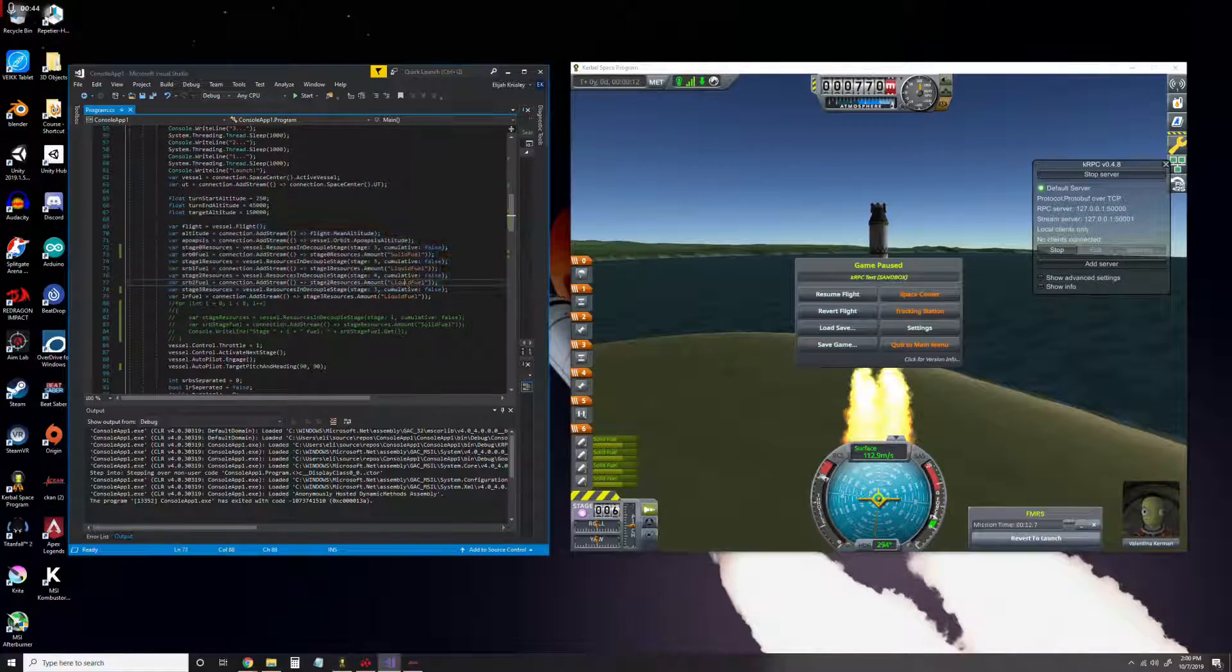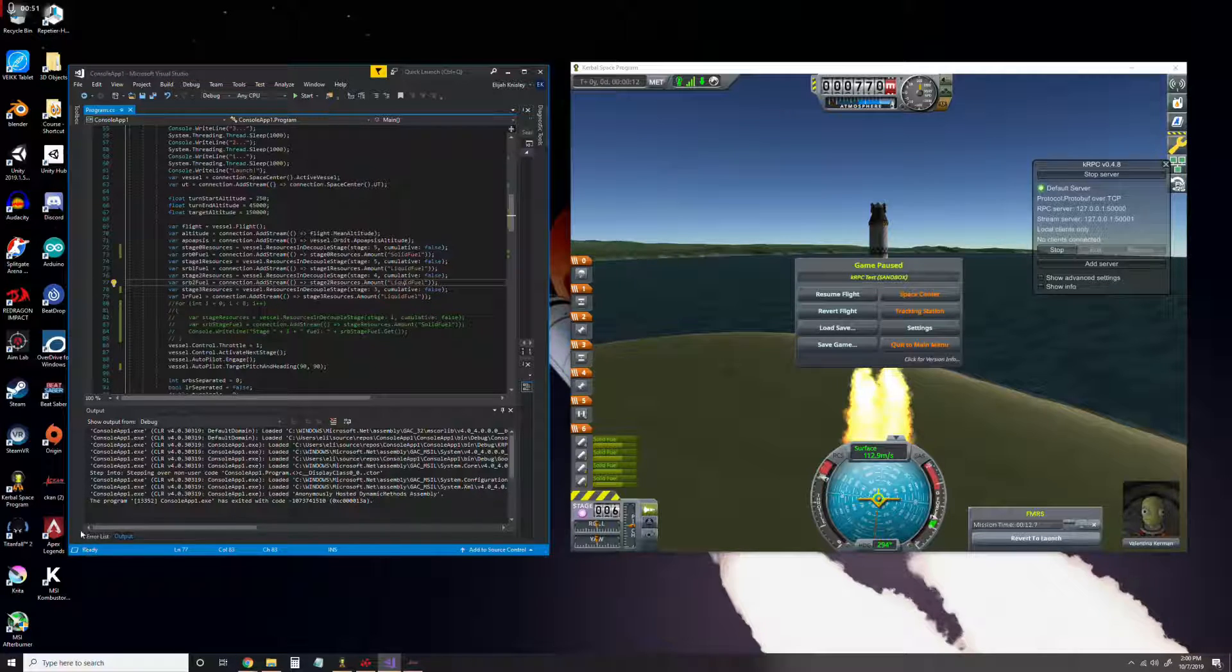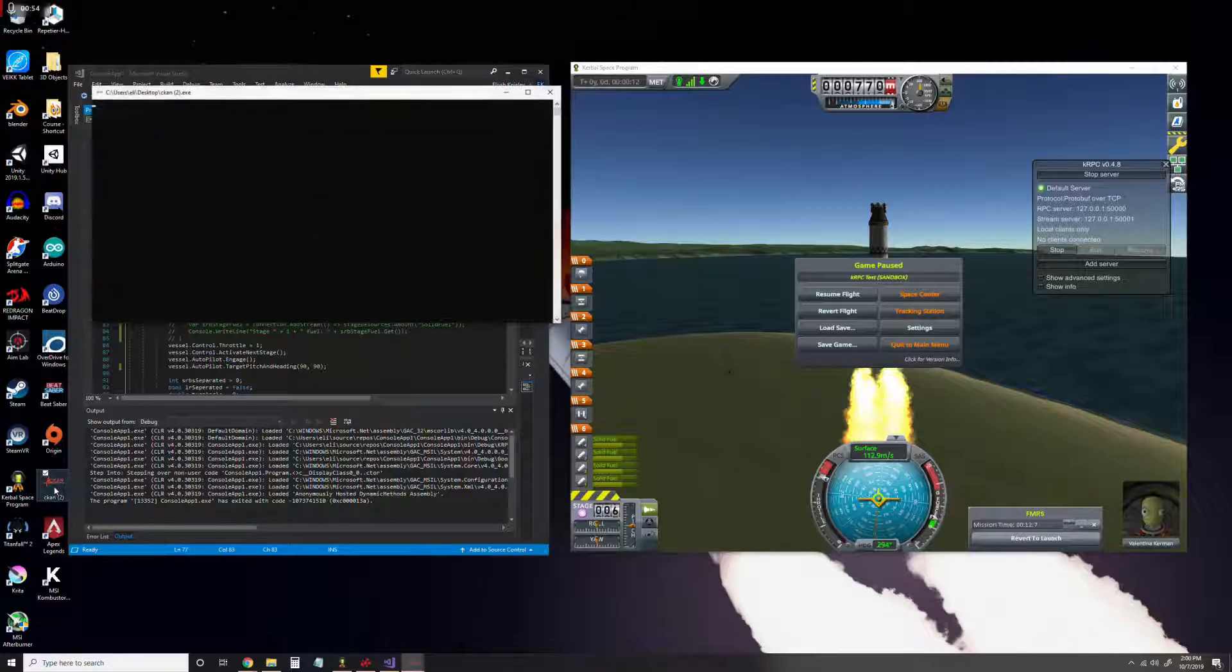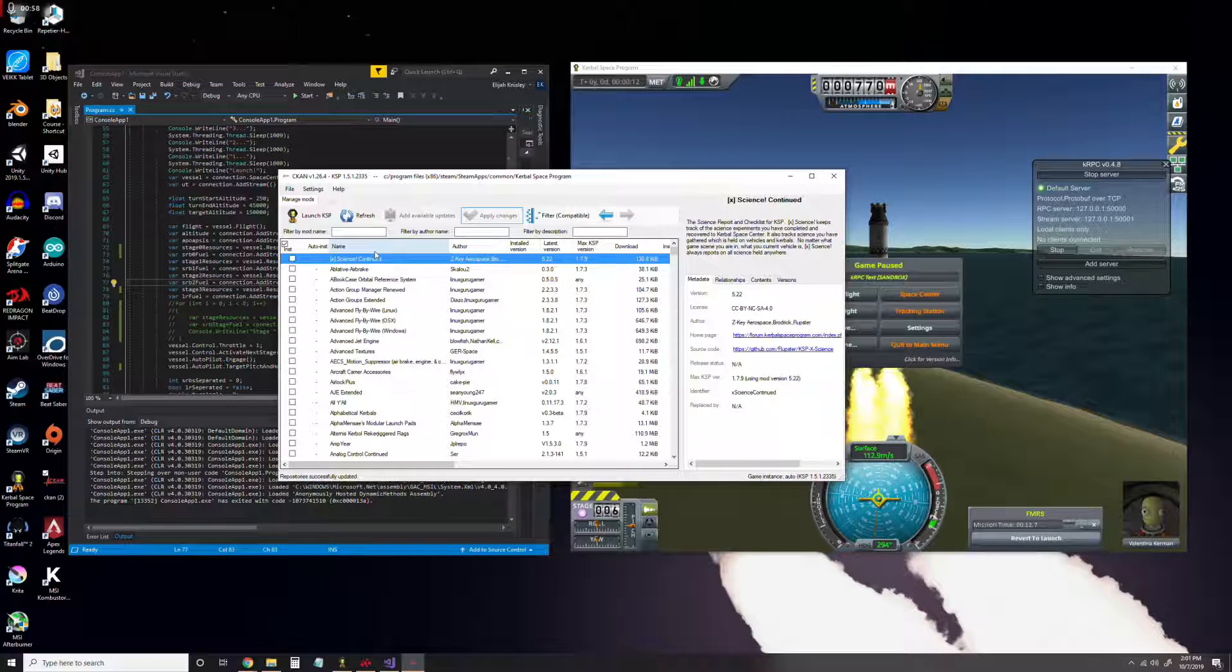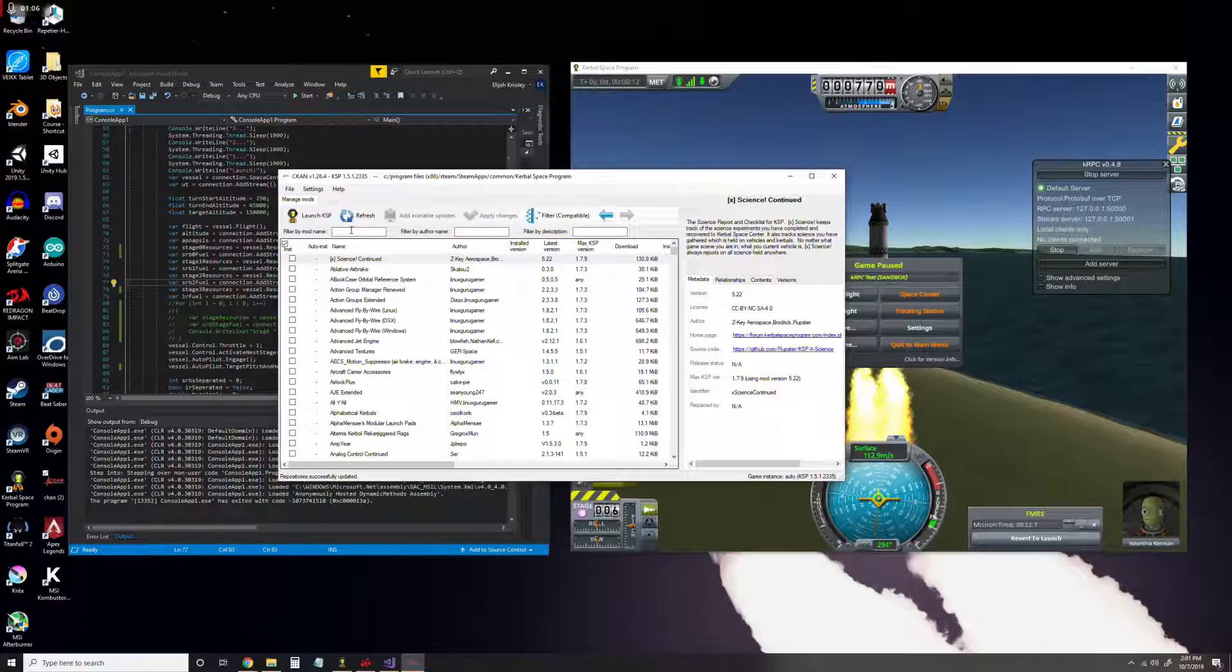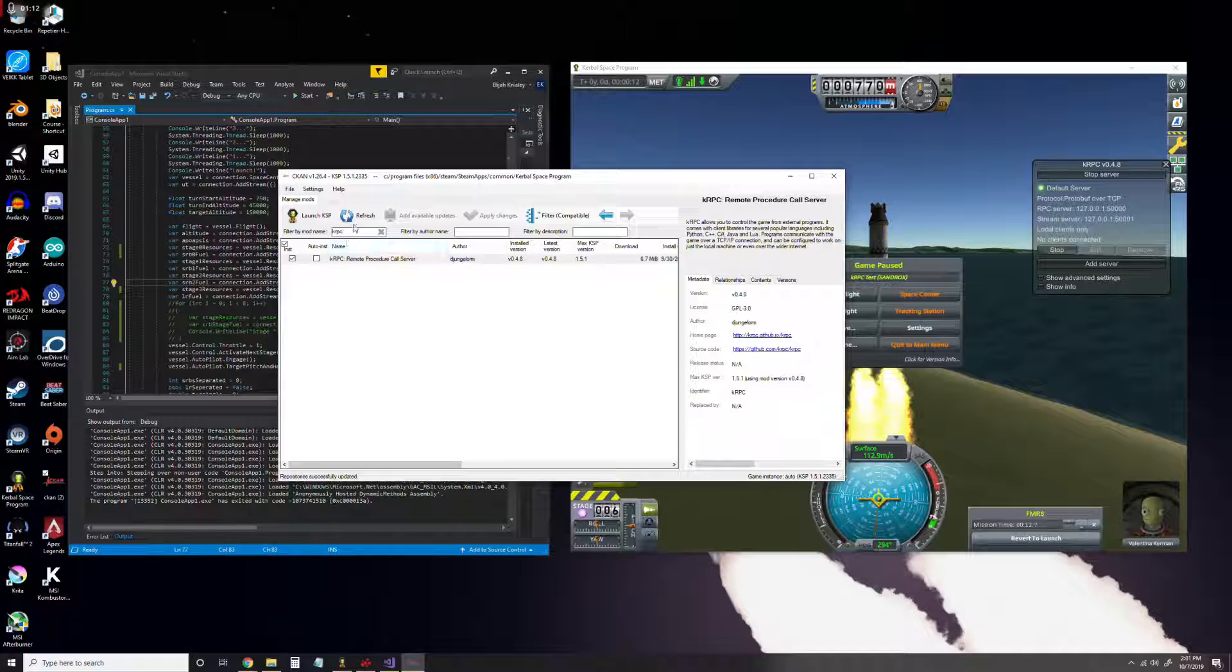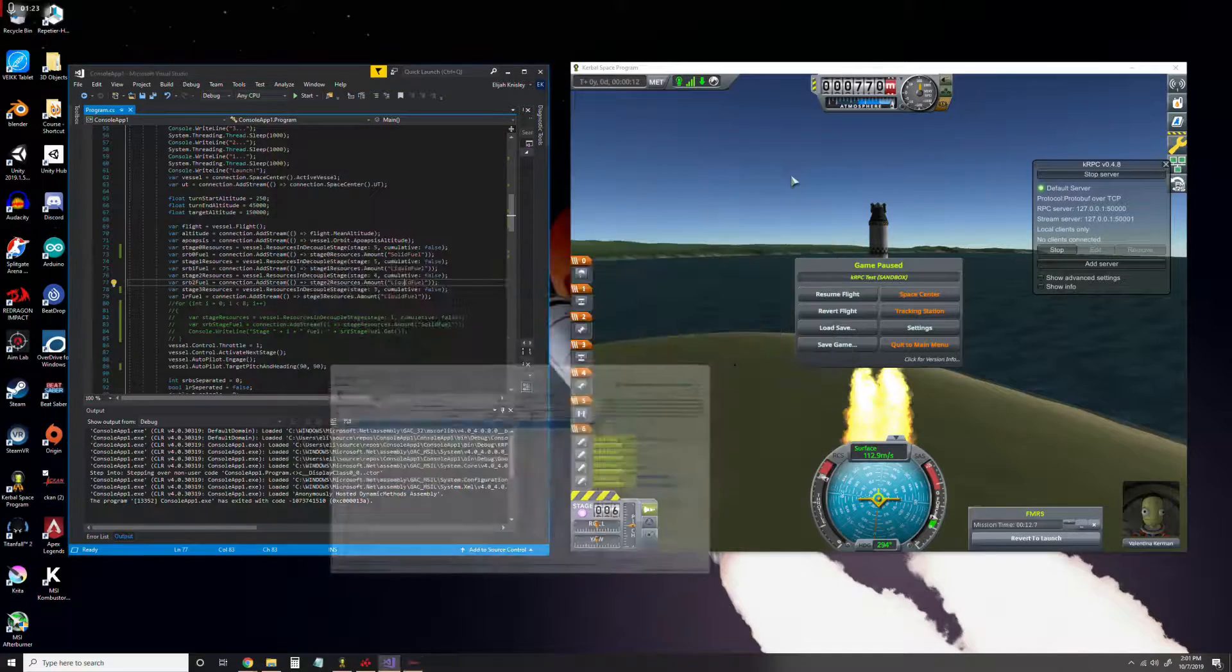Anyway, the first thing we're going to want to do is actually download the KRPC mod. For this I use CKAN right here, and I'll have a link to download it from the GitHub page in the description. All you have to do is type in KRPC and it should pop right up. Just click that box and click apply changes, and it will download.